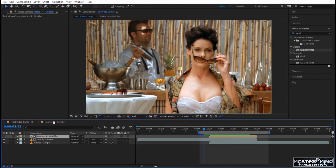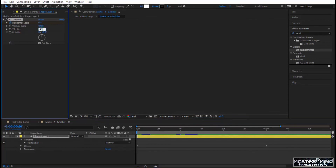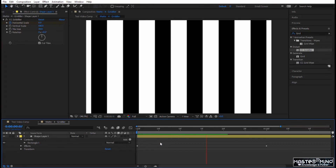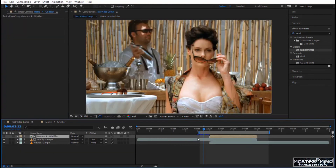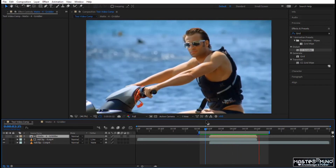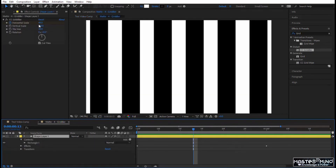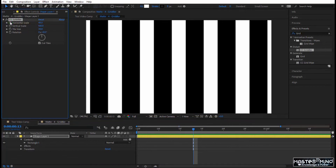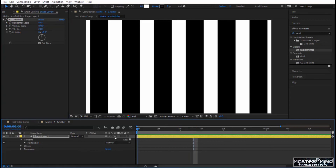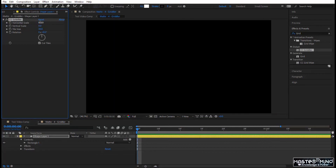Go back to the Gridler and set the tile size to, say, 30, and notice the result. You can go back to the test video and play it to see exactly the effect — smaller tiles give you more bars. Now instead of animating the Horizontal, let's animate the Vertical Scale. Remove the keyframes on Horizontal, set it to 100, set Vertical Scale to zero and keyframe it.